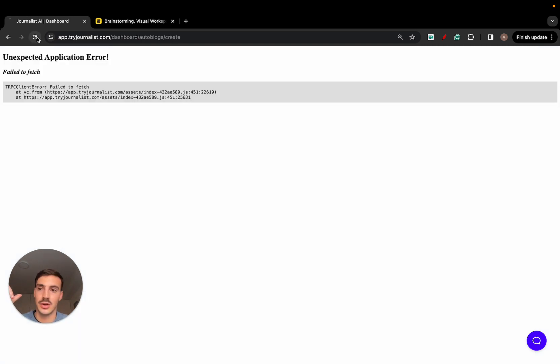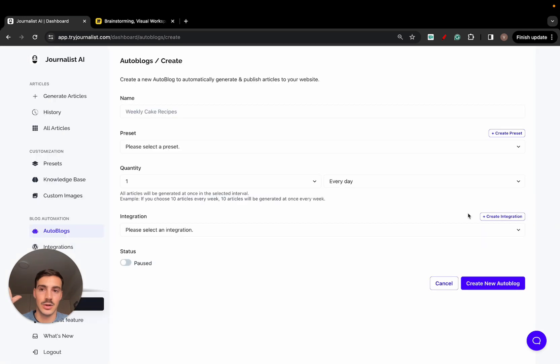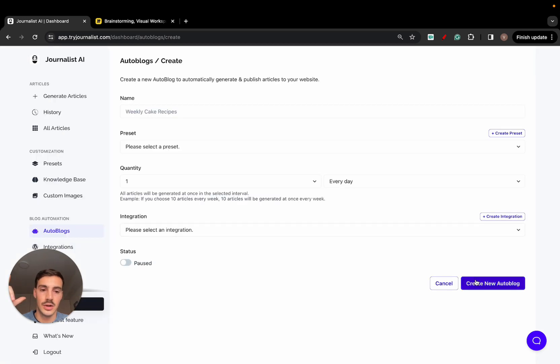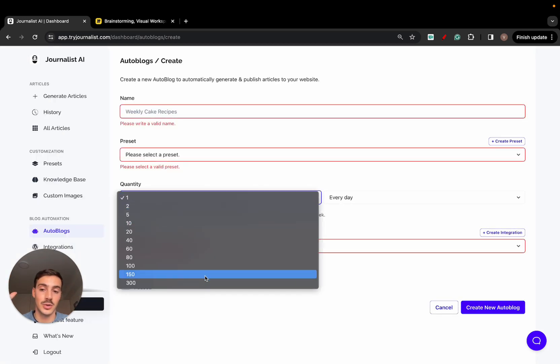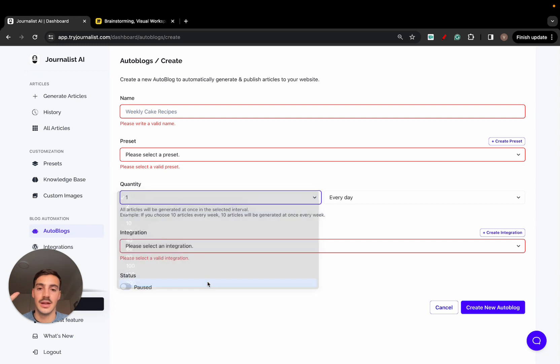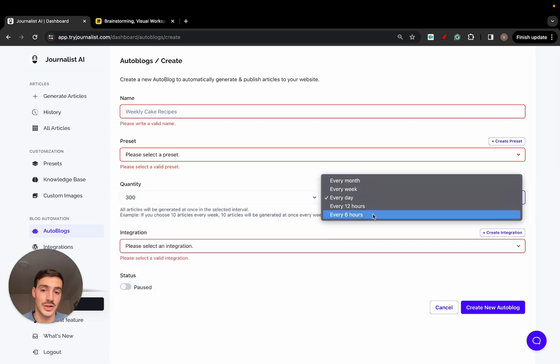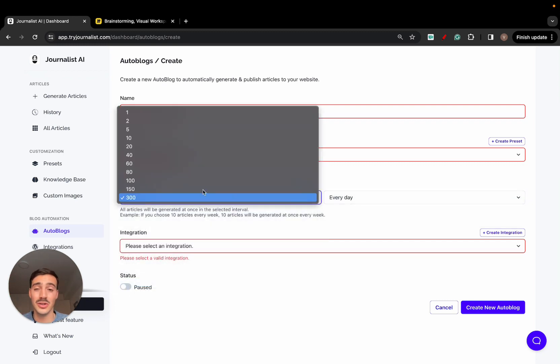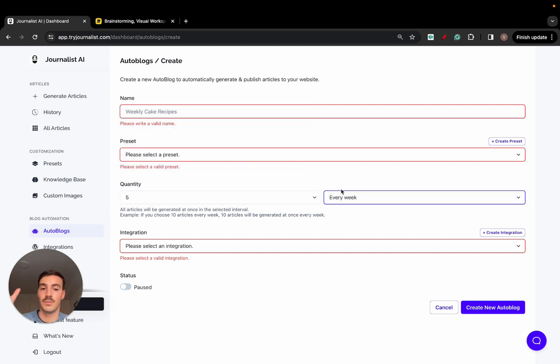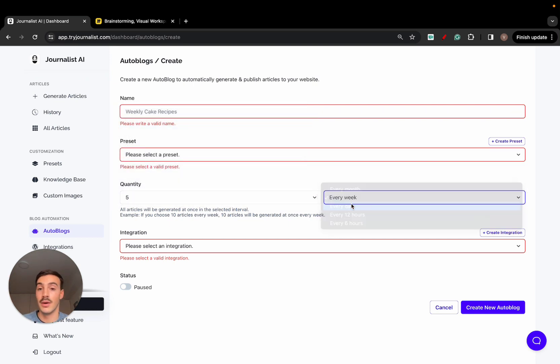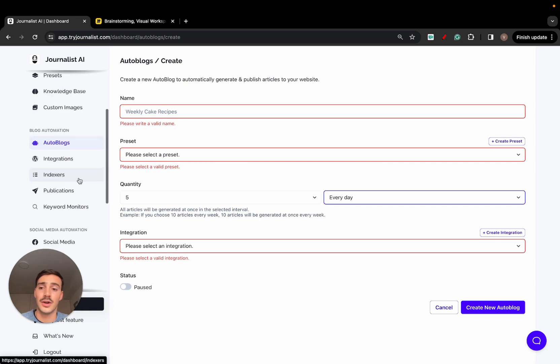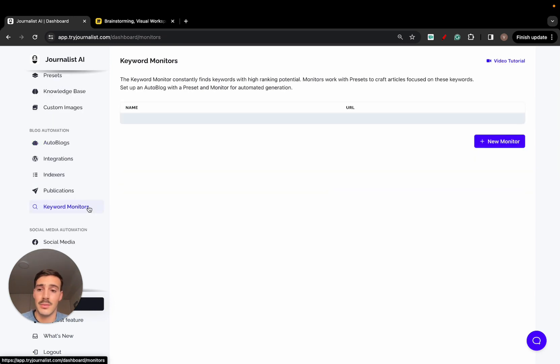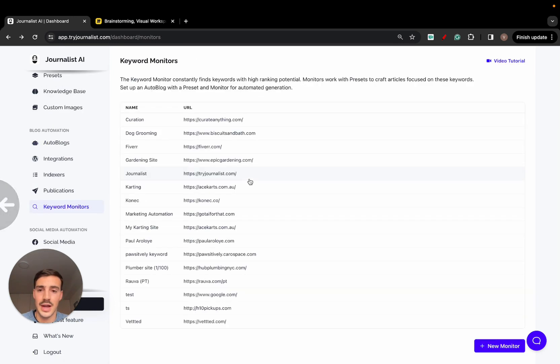Once it is connected, just go here to autoblogs, new autoblog, and you can have the AI generate and publish content on autopilot for you in the backend. So go here, new autoblog, and you can select the quantity of articles you want to produce. Let's say 300. You can publish them every month, weekday, 12 or 6 hours. Most people just do five every day, Monday through Friday. But again, you can play around with this.